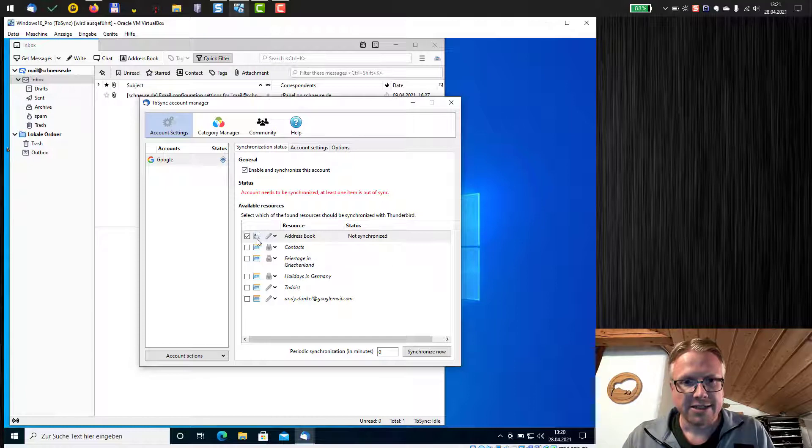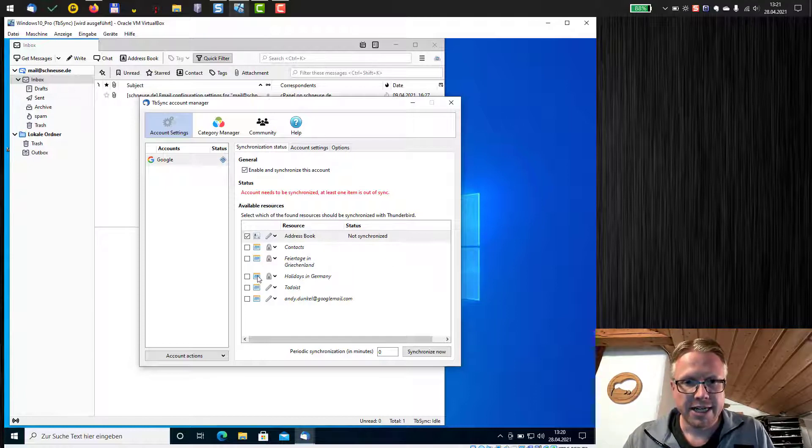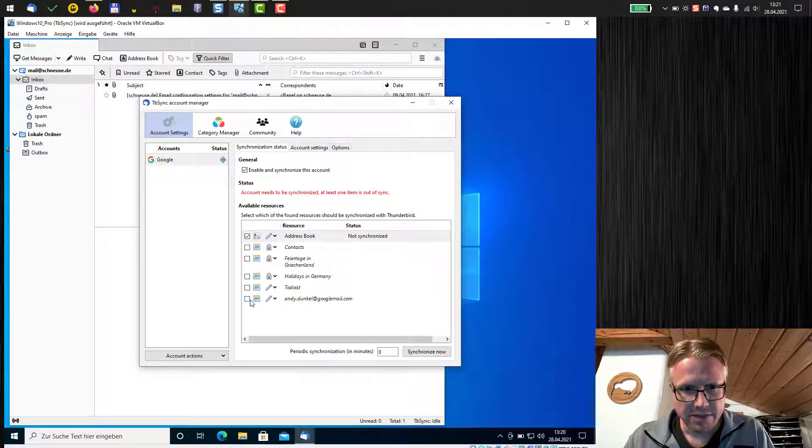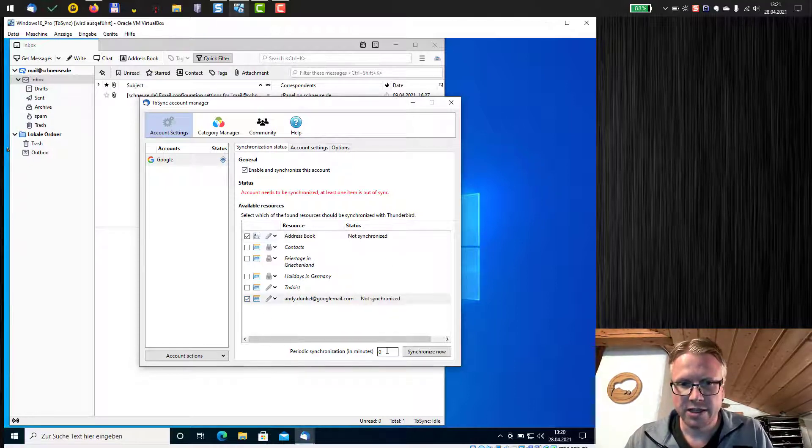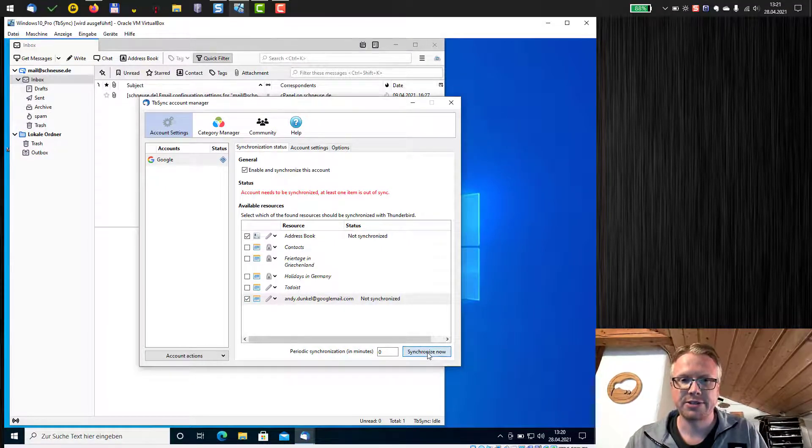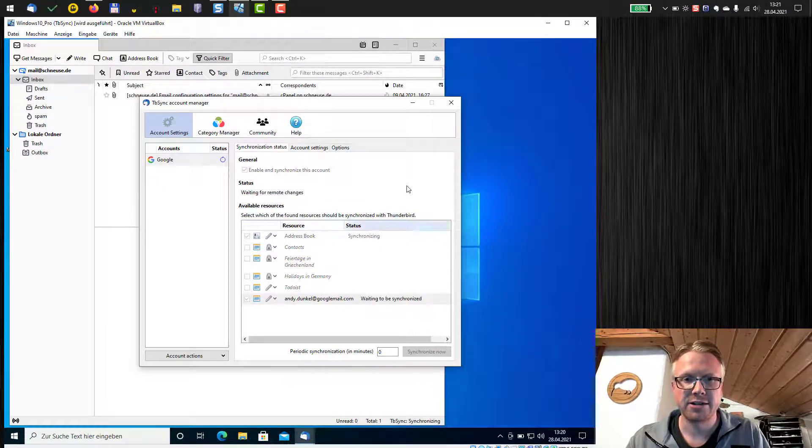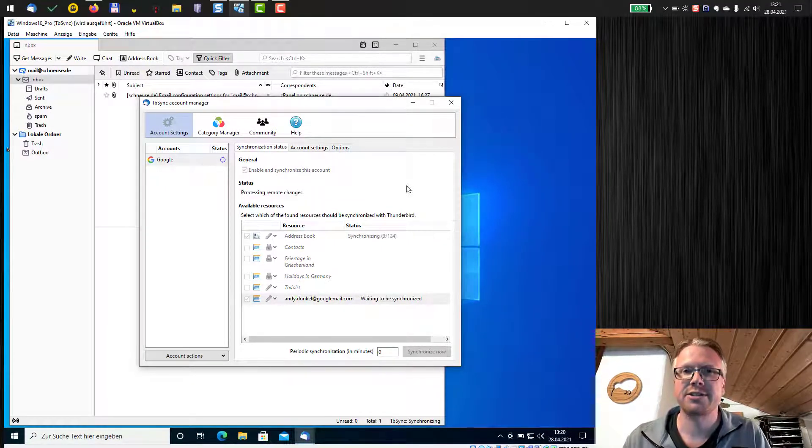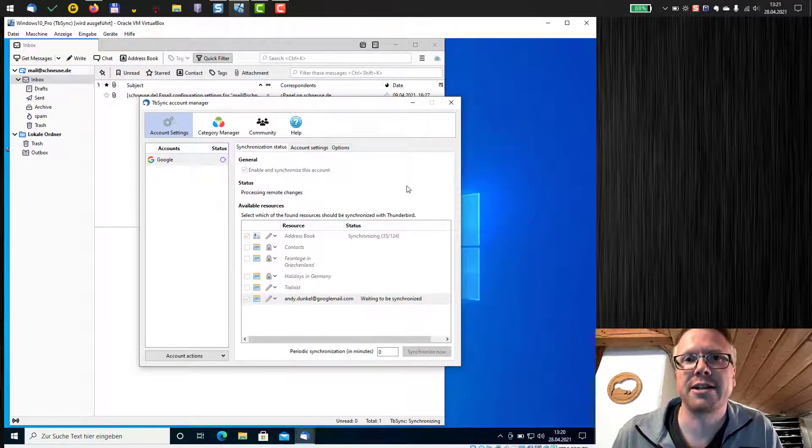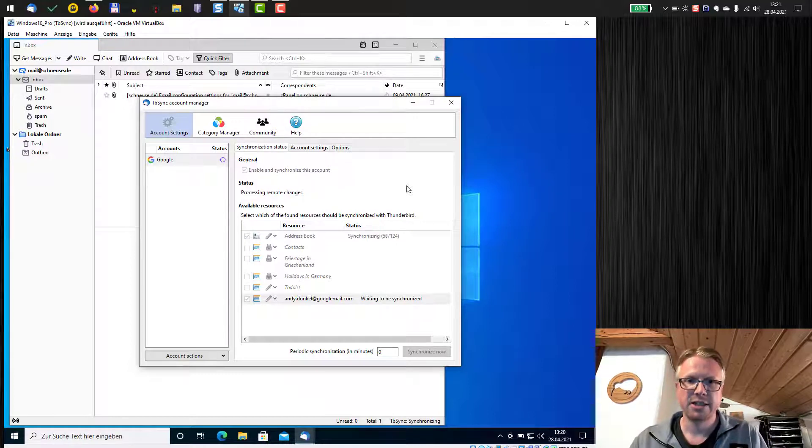I select my address book and my calendar and then I just hit synchronize now and the synchronization should start right now.